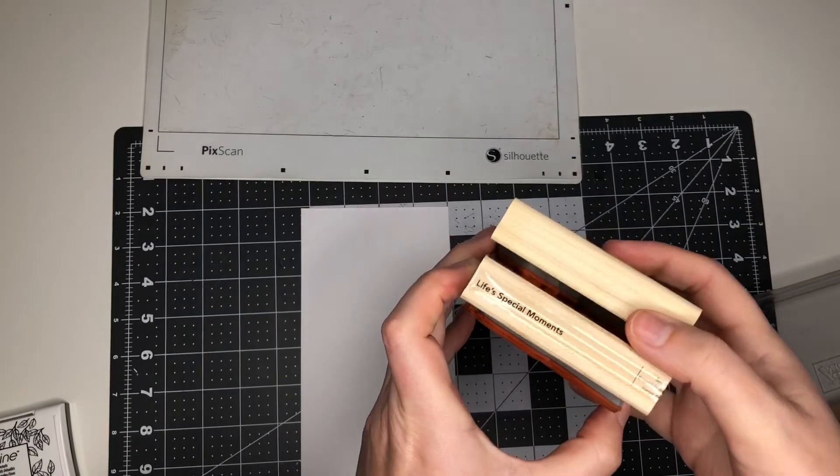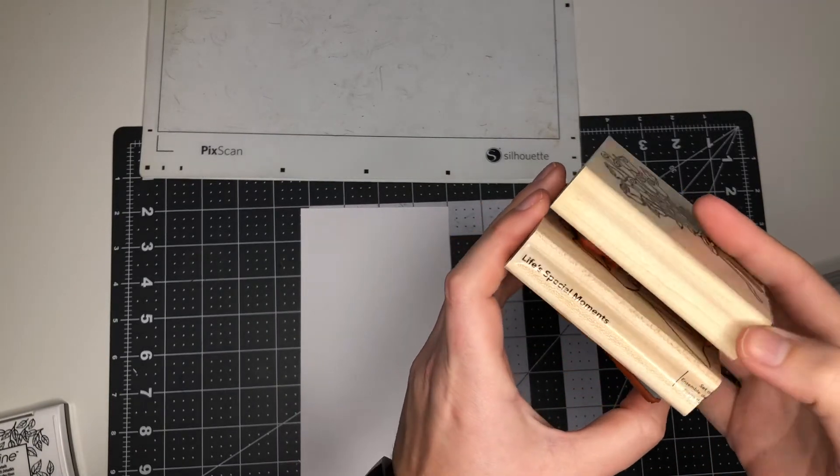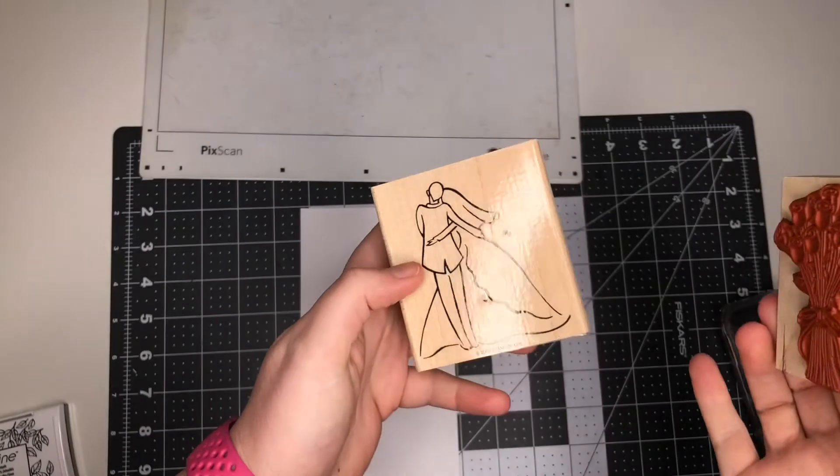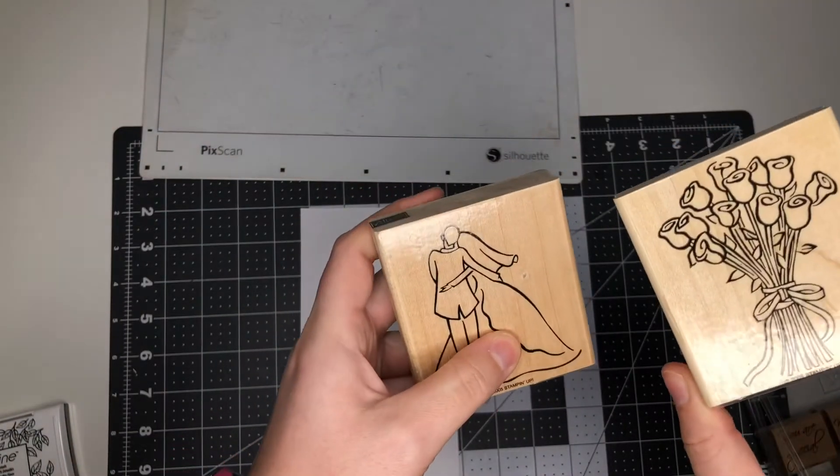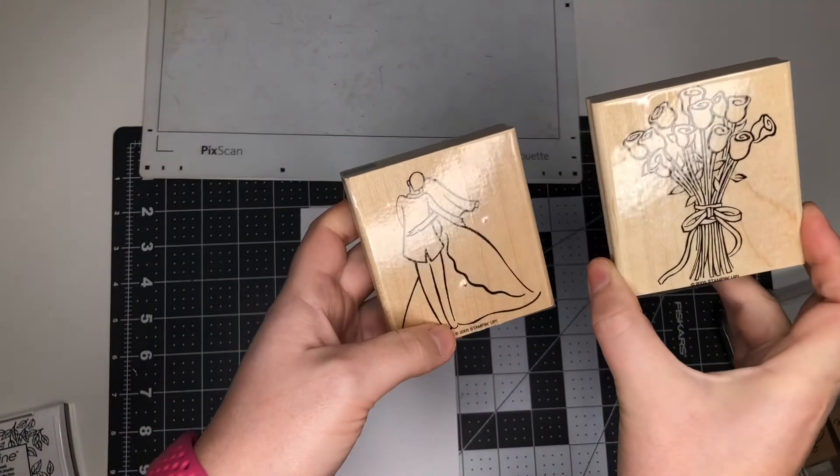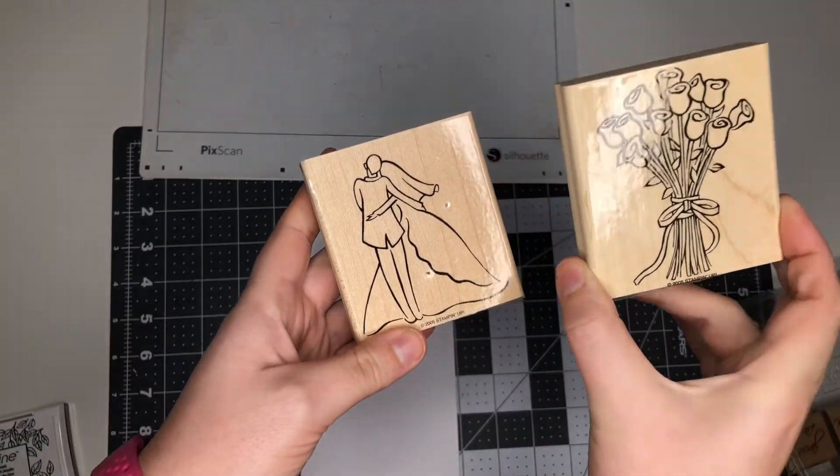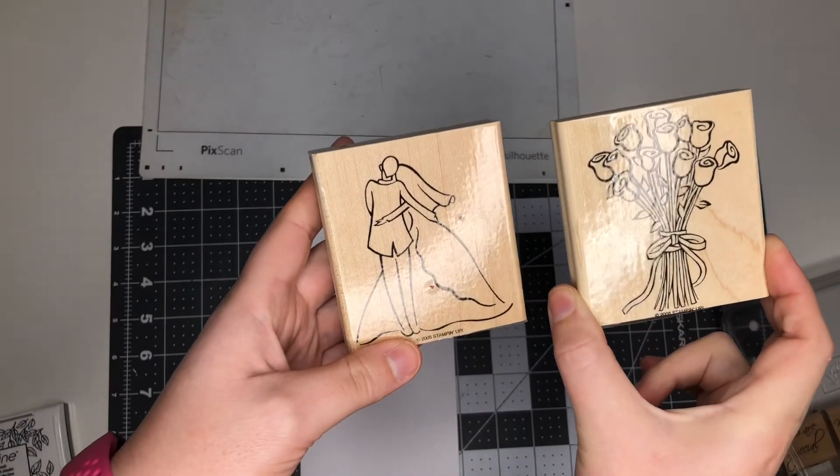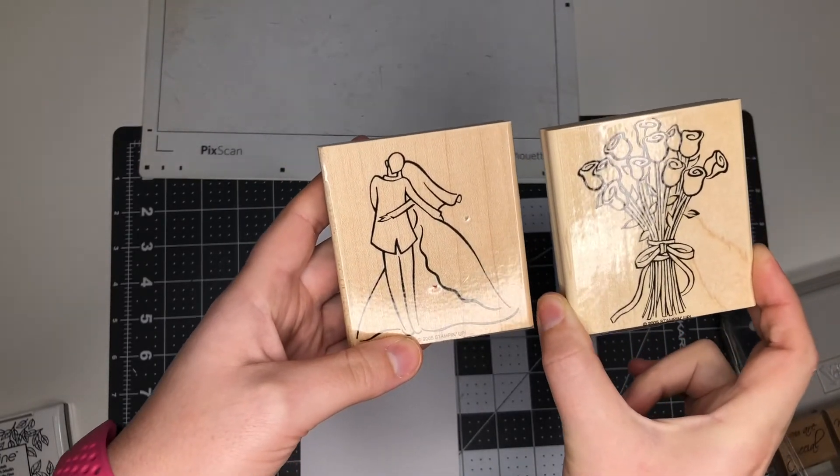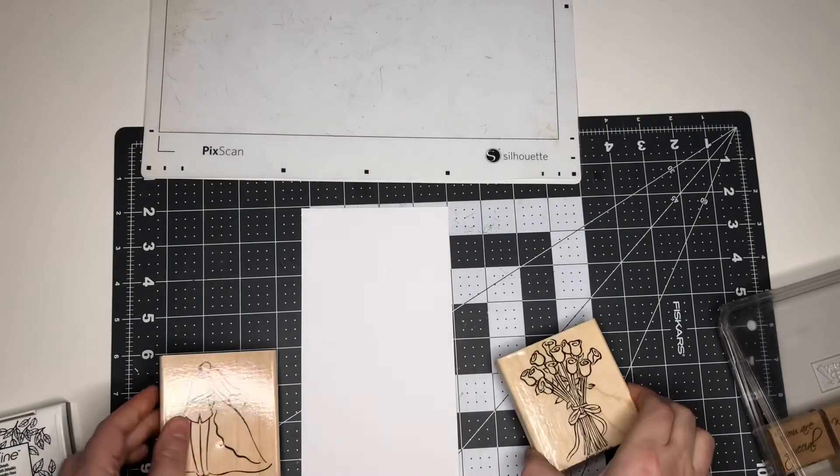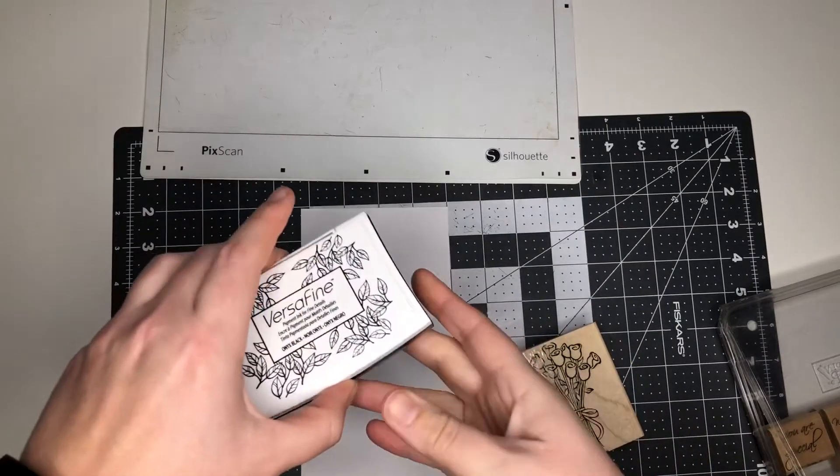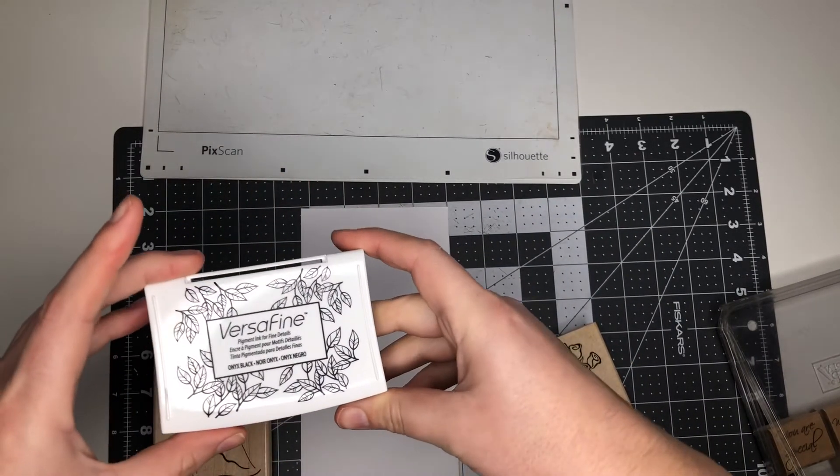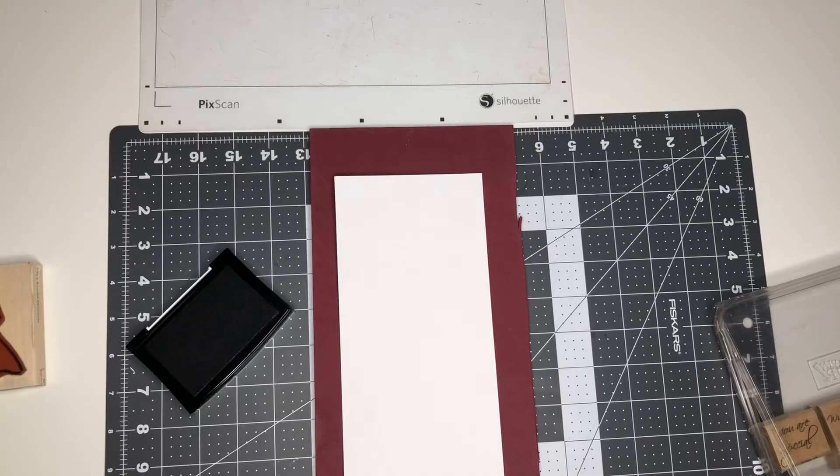So I will be using stamps from Life's Special Moments, a set made by Stampin' Up. We've got the Bride and Groom, which is a pretty simple stamp, and then we have the Bouquet of Flowers, which has a lot more detail to it. So I'll show you the differences between these two designs. I'll be using VersaFine Onyx Black ink, which is one of my favorites.